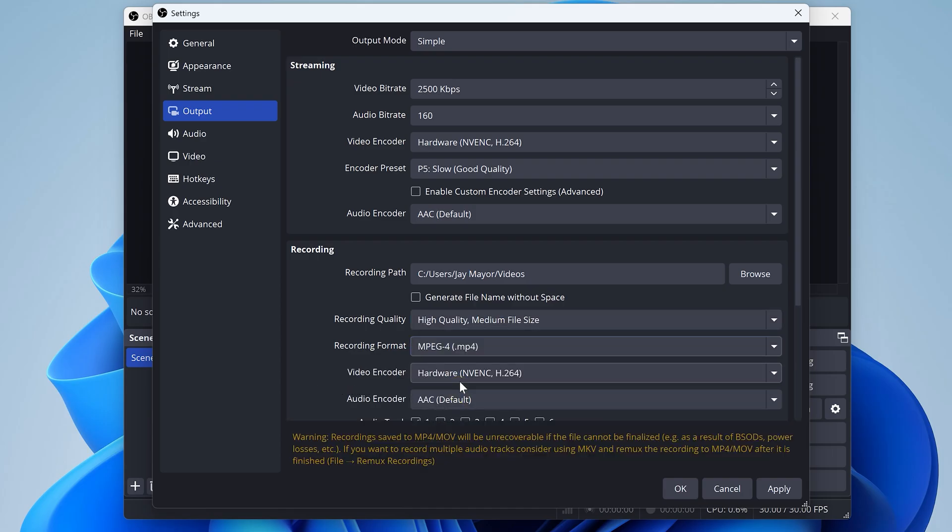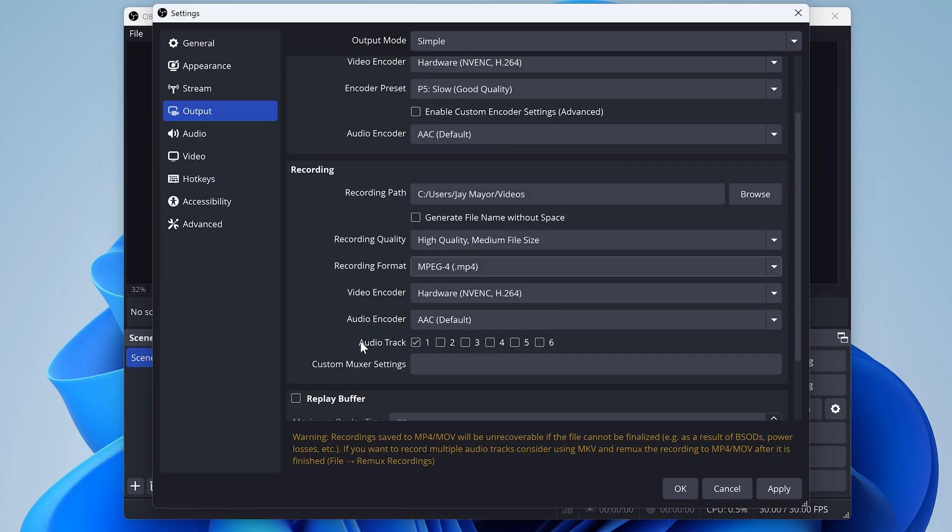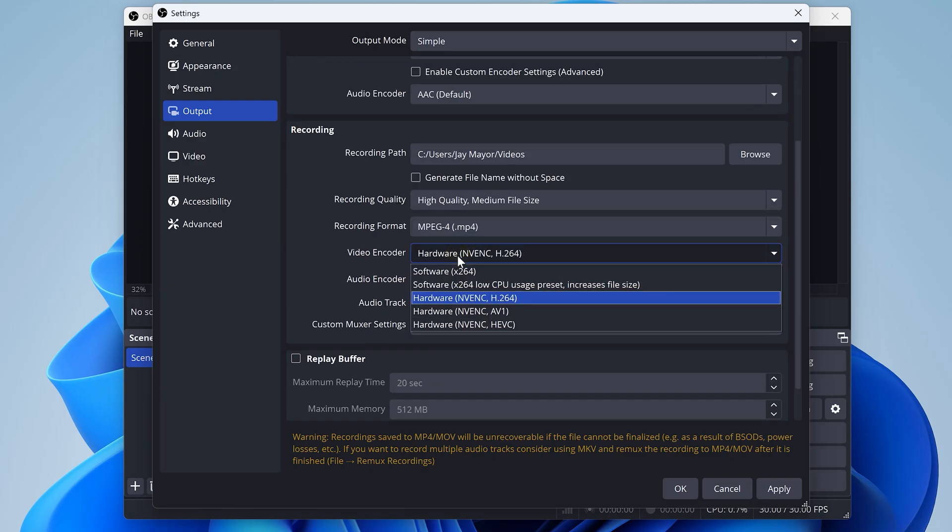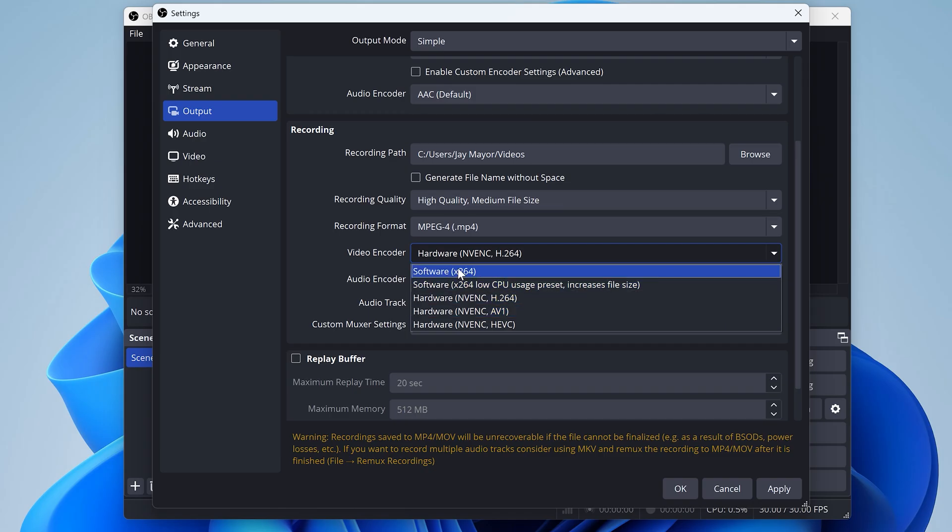Why MP4? Well, MP4 is the most universal video format, and it's supported by just about everything. Here, if you have the option available, choose H264, which is a universal format. But if you have a computer without a fancy graphics card like mine, you can always choose this software option.